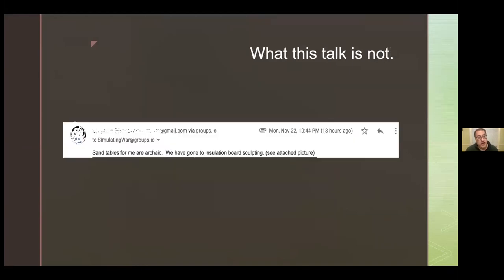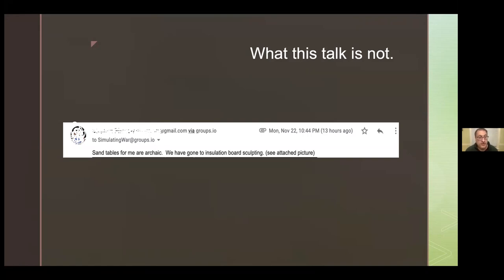One quick word on what this talk is not. I posted a note to an online group promoting it and got this message back: 'Sand tables are archaic. We've gone to traditional insulation boards, sculpting.' This is not an evangelical talk. This is not a talk to convince you to throw out all your hex maps and move to sand tables. This is really a historical talk, an archival talk, a theoretical talk that comes out of my academic interests in media studies and the history of comparative media.